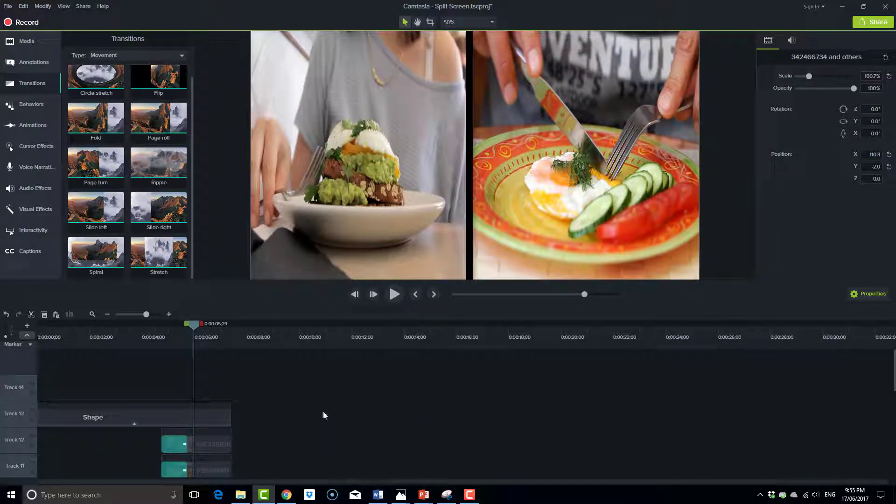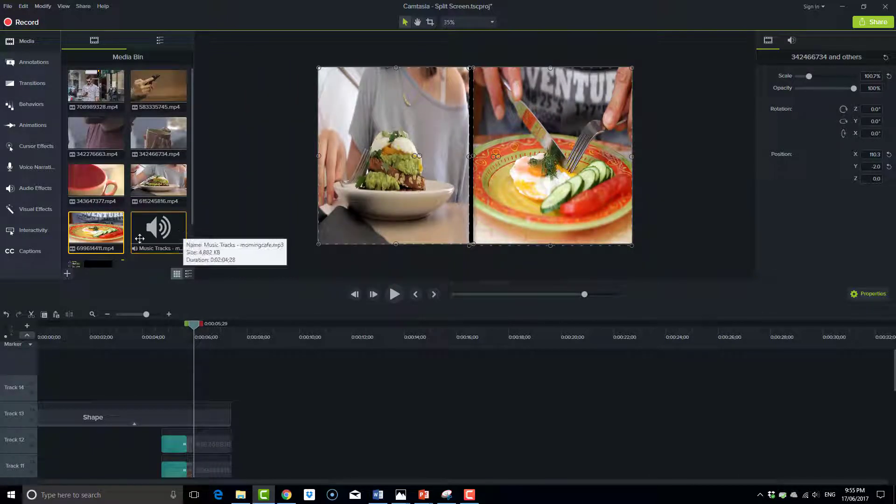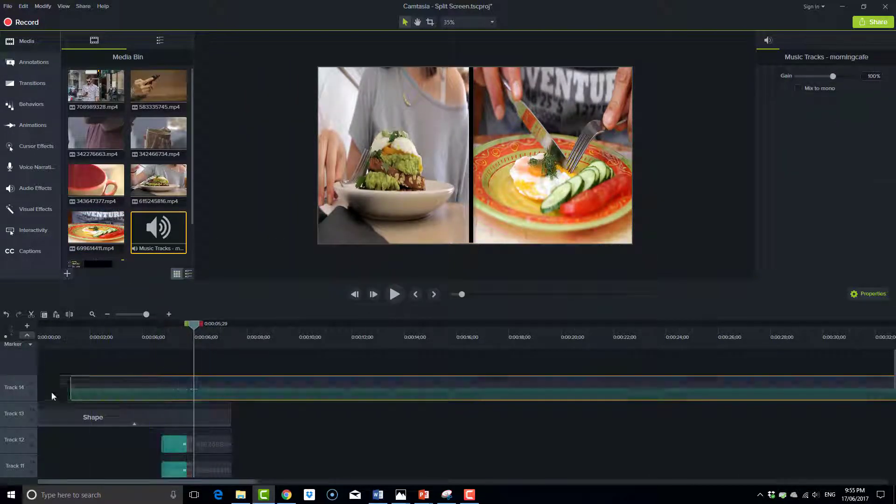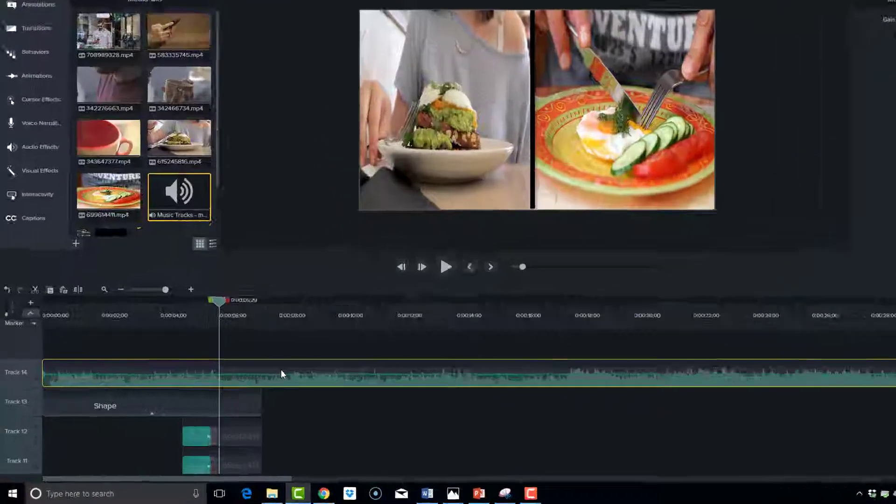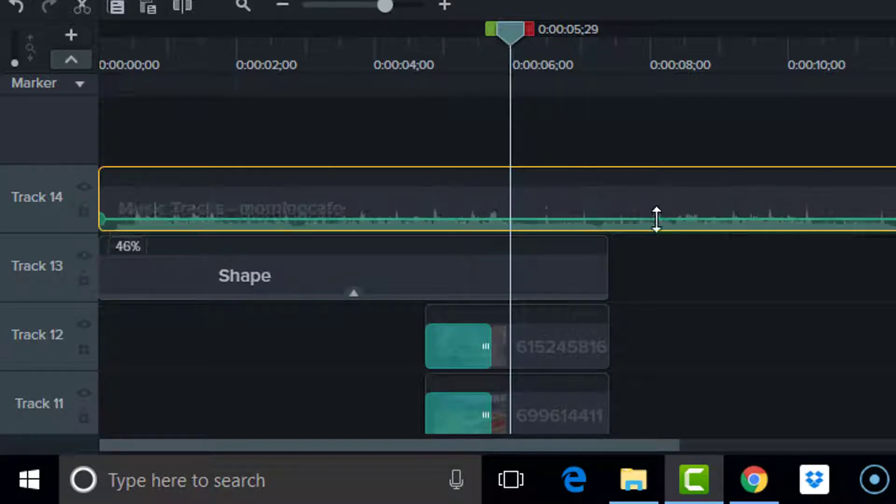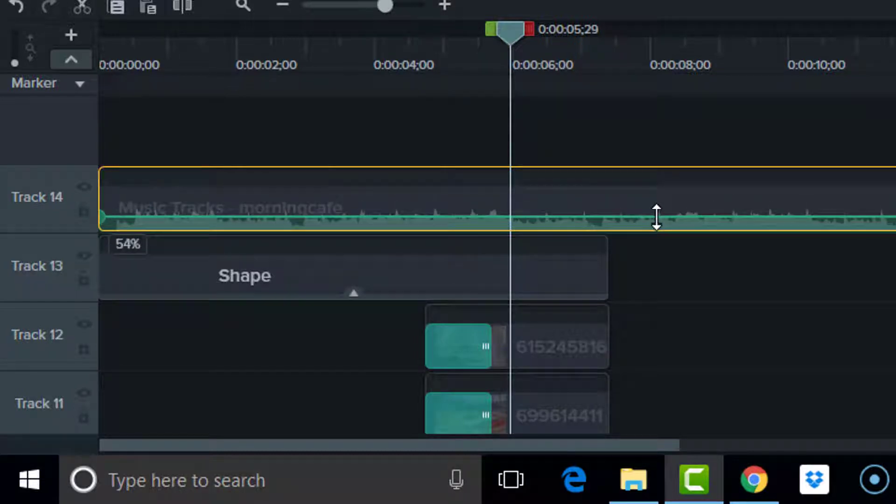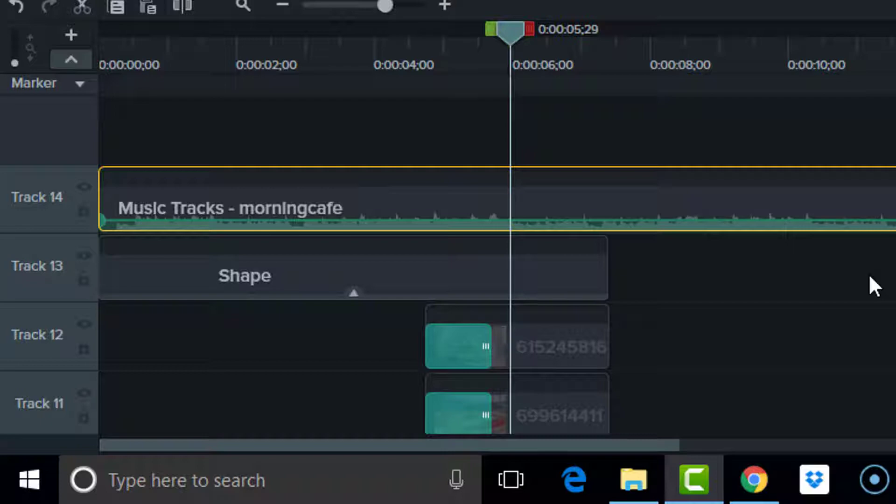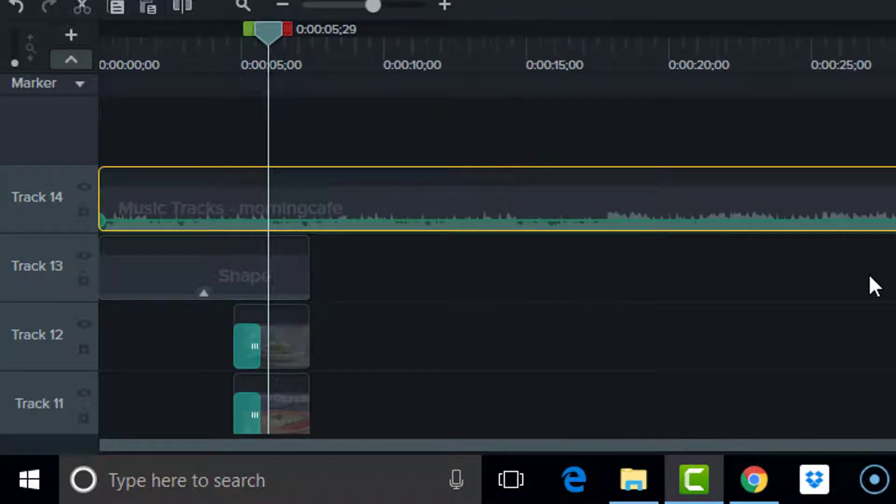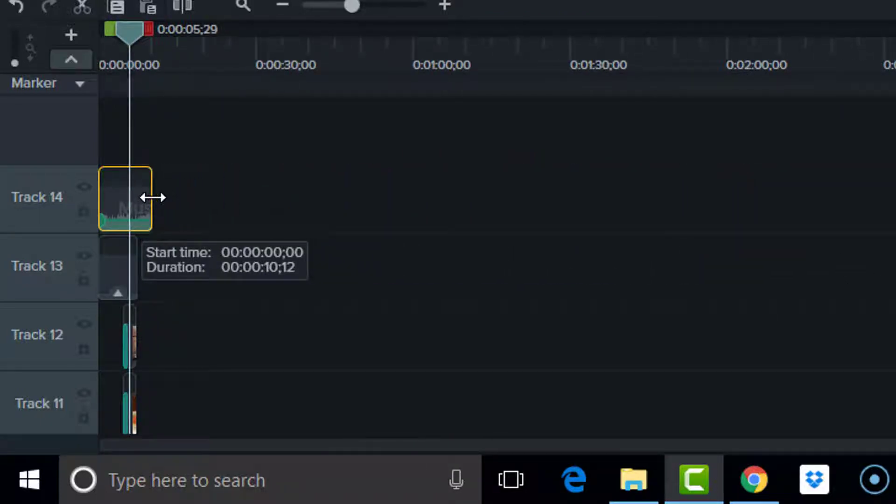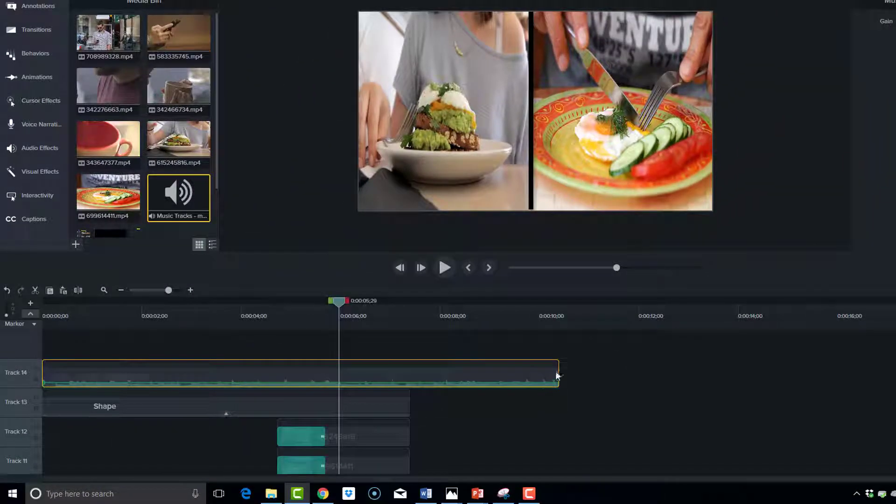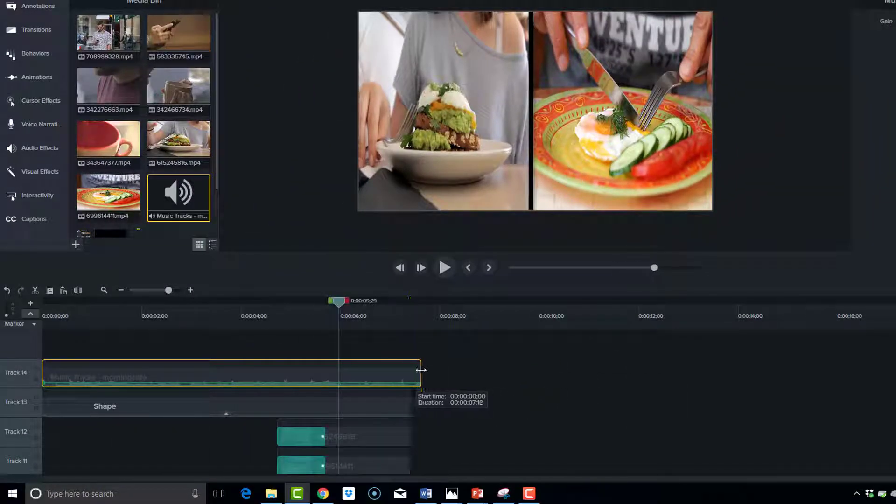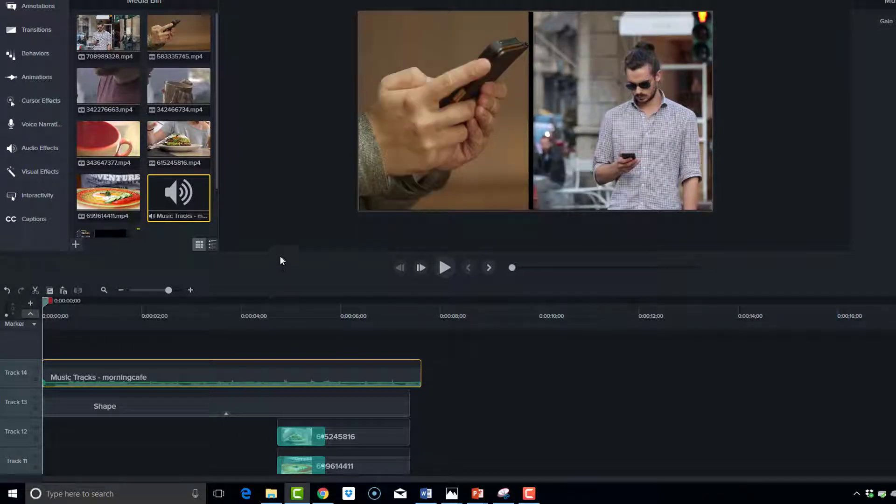Now I'll add a music track from Camtasia called Morning Cafe, which I think is quite fitting. I'll make this a little less noisy, so I'll reduce the volume to just under 50%. Zoom out and make it much shorter. Okay, so with that music track in place and those transitions, let's see how this looks.